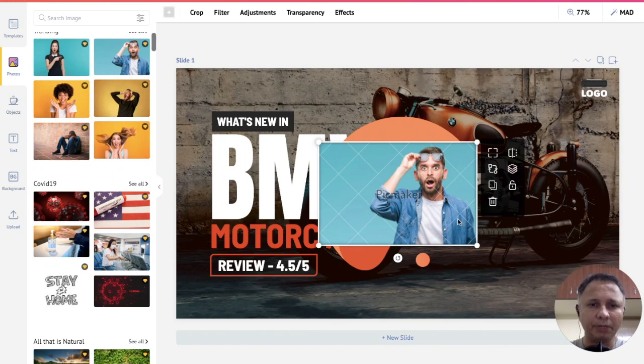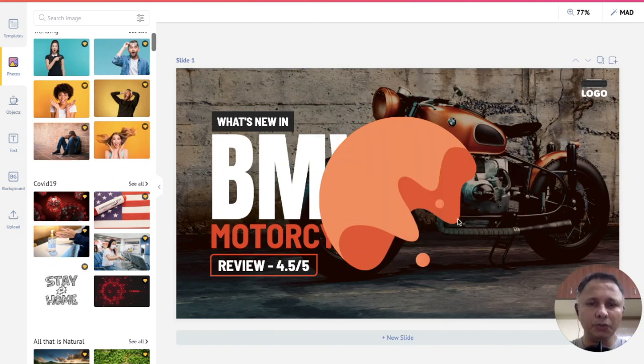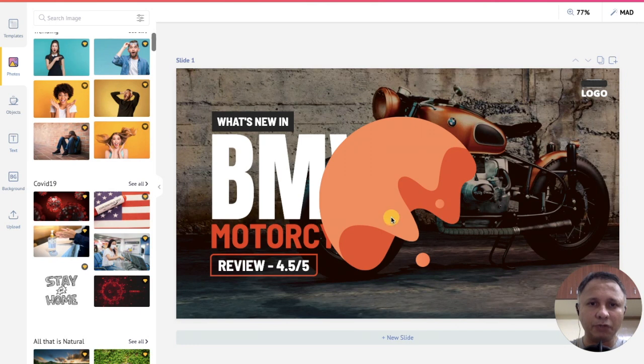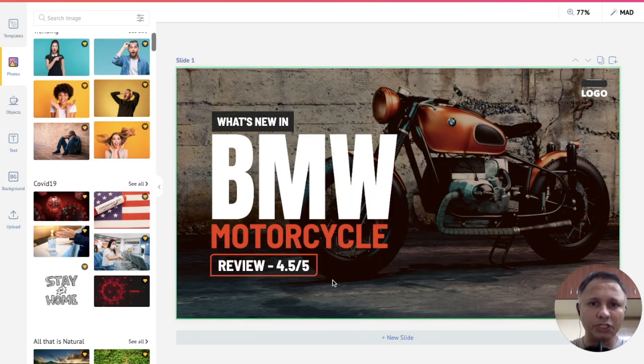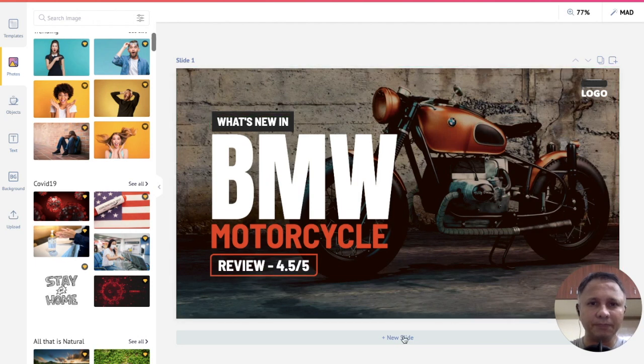But remember, when you use the different arrangements for your design in PicMaker, make sure that your design and your message for the design is clearly visible. Arranging your design is the easiest thing to do in PicMaker.